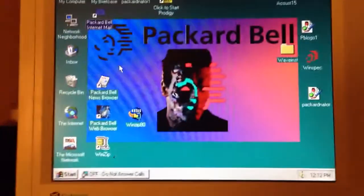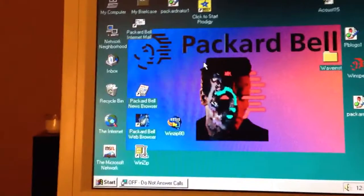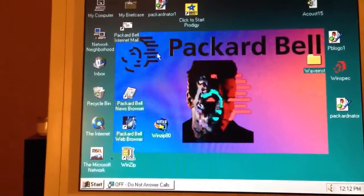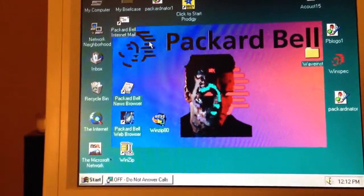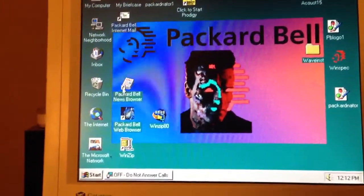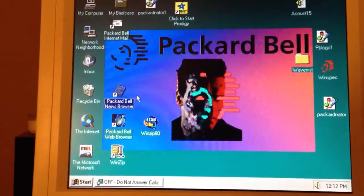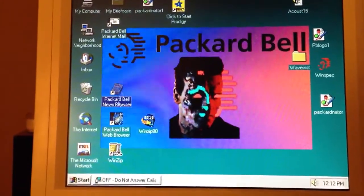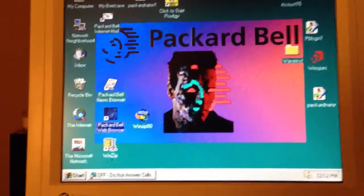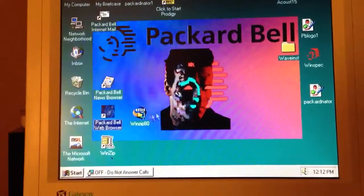So I got the system restored. It's got Windows 95 back in and all the usual suspects here: Packard Bell Browser, Navigator and the like.